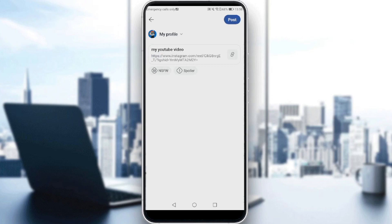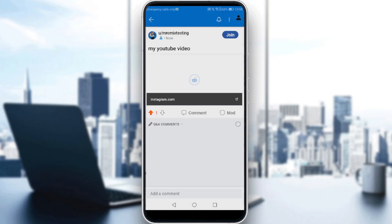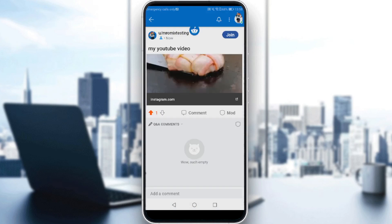If the post is not safe for work, you should enable that option. If it's a spoiler, enable that as well. If neither applies, you can just post it right away. If you click 'view your post,' you can see the post is now on your Reddit profile — and if someone clicks it, it will take them to Instagram instantly, or the video can play right there.